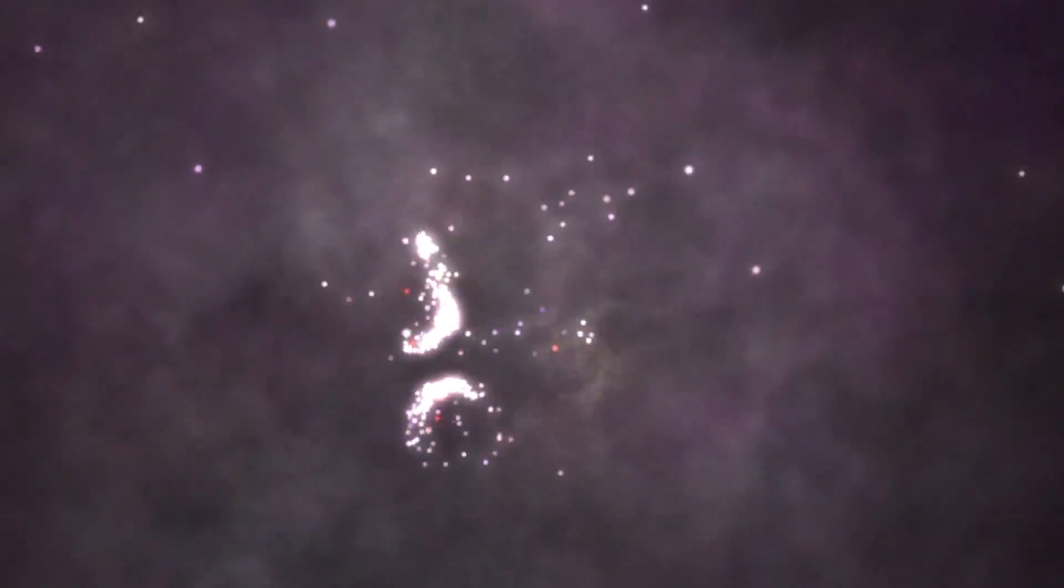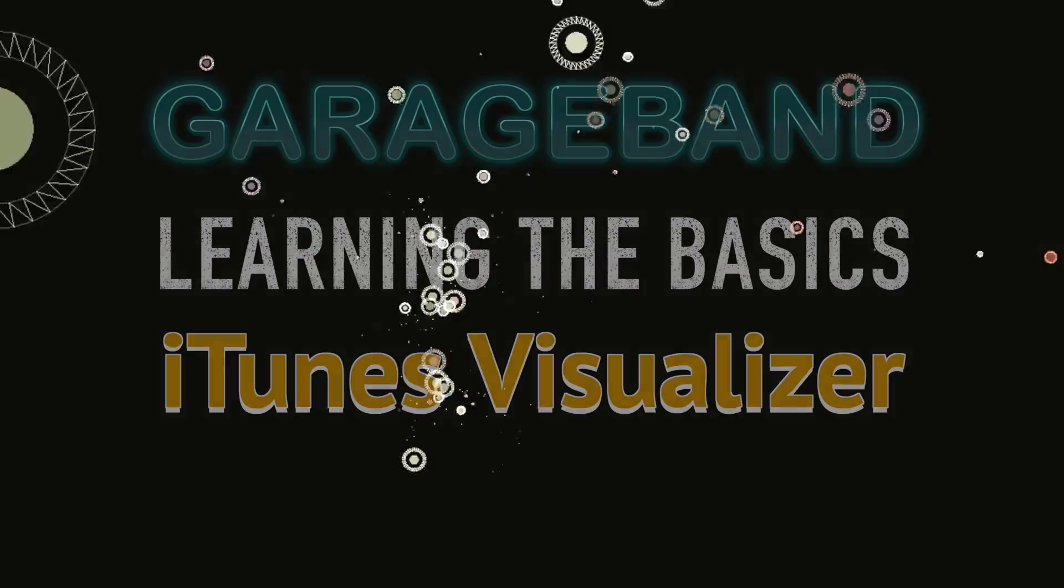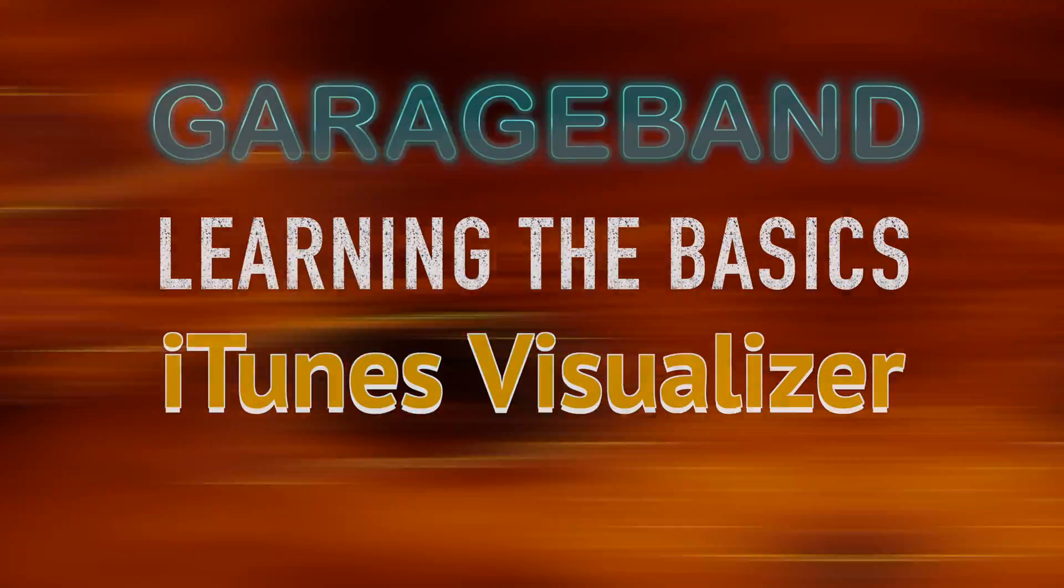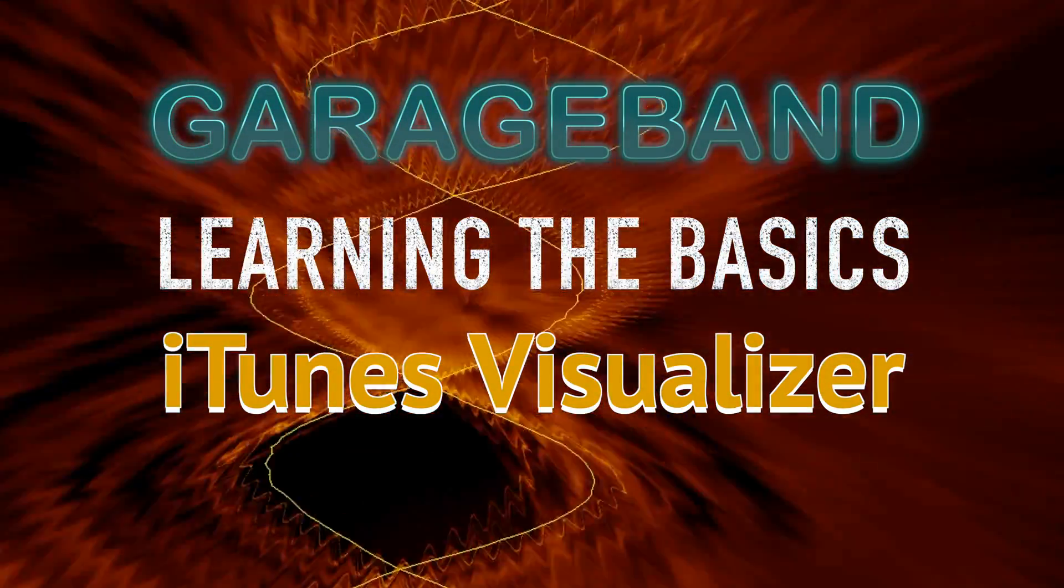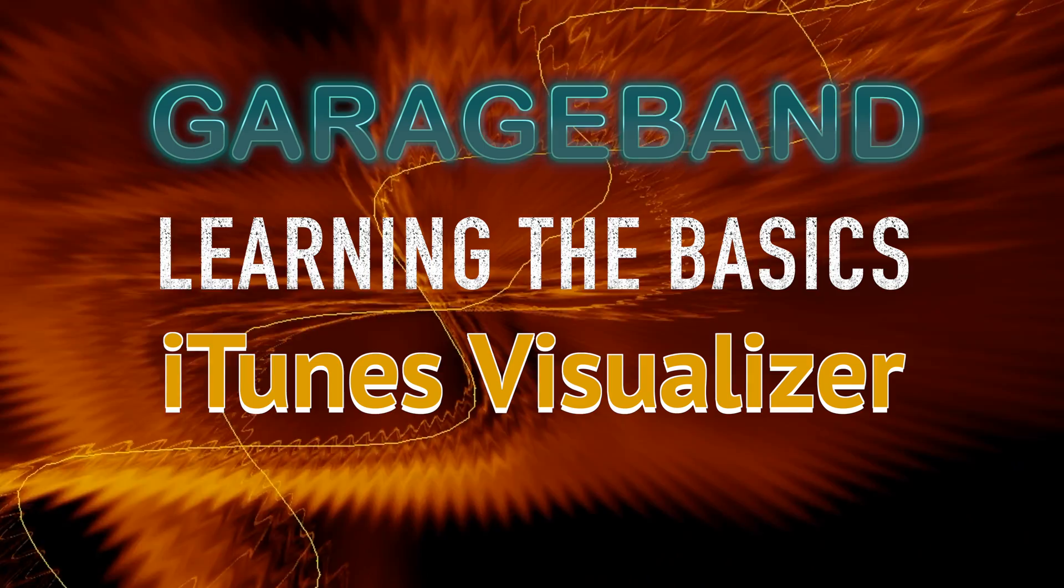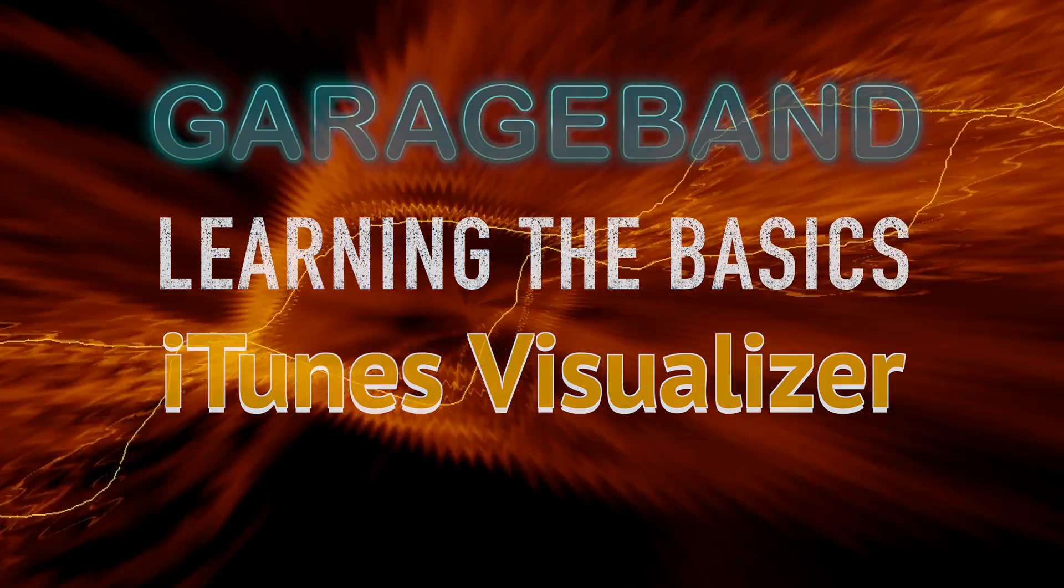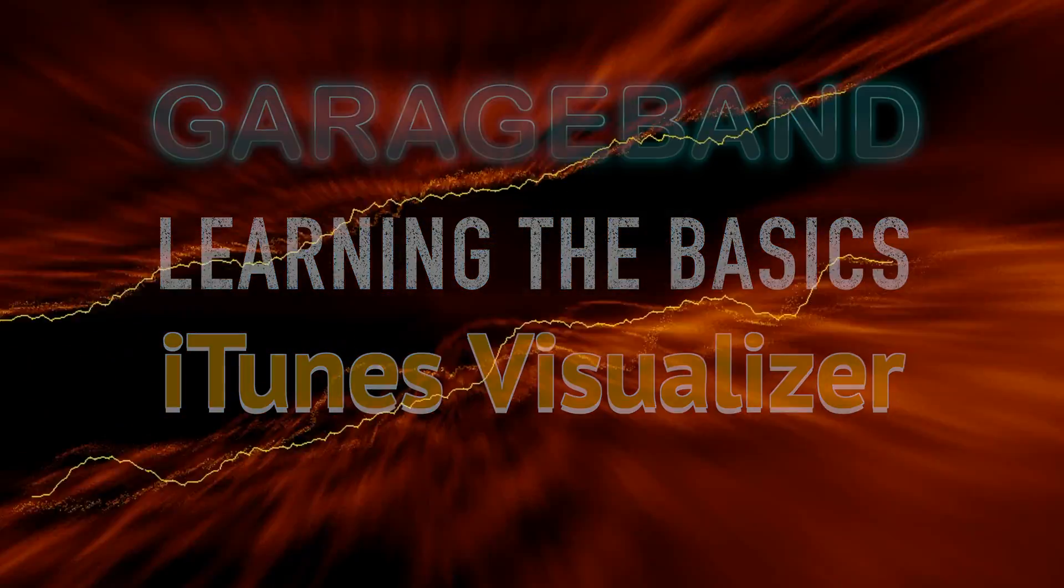Welcome back to Redhawk Media. Today we're taking a look at how to take your GarageBand projects and make visualizations using iTunes. Let's get started.